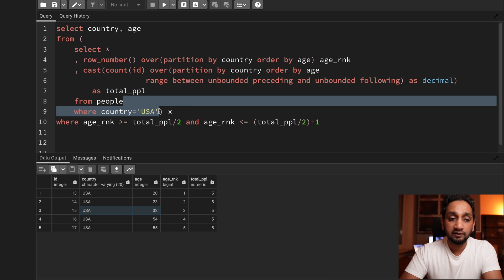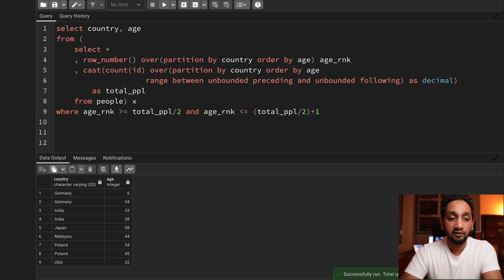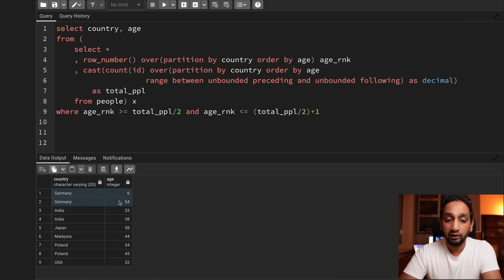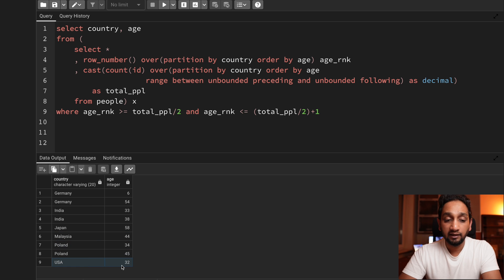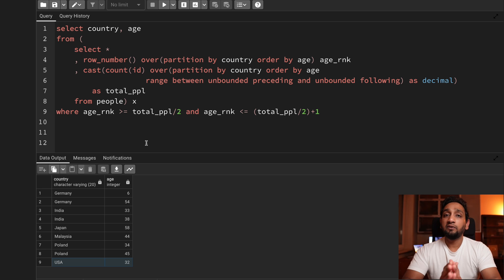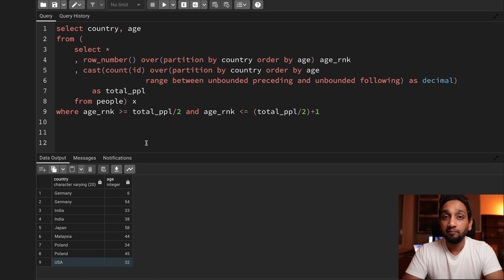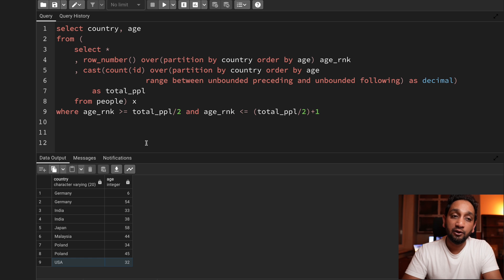Removing the India filter and running for all countries, this is the complete solution: two records for Germany, two for India, one for Japan, one for Malaysia, two for Poland, and the single median record for USA. This is my solution to finding the median using SQL. I hope you liked this problem — if you did, make sure to like the video and I'll see you tomorrow with another interesting problem.